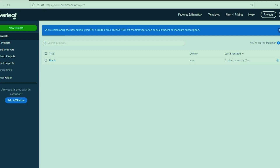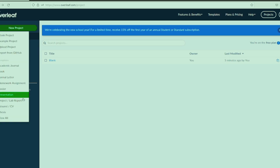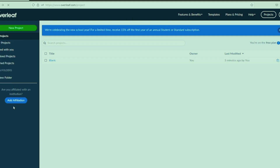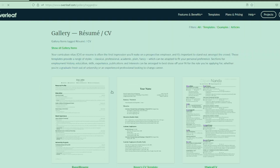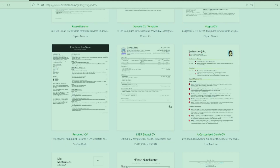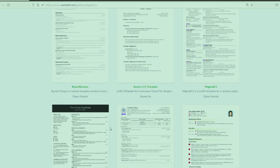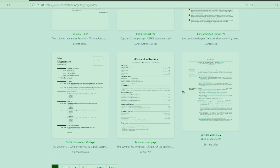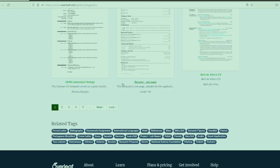If you search 'Overleaf' on Google, you'll find overleaf.com — a web page where you can create your LaTeX document. LaTeX is useful for writing papers and also for writing your CV. If you go to New Projects under Resume/CV, you will find many already existing CV templates uploaded by different people. You can look at these different templates, choose whichever suits you, and that's how you create your basic CV template.